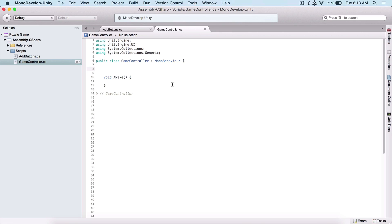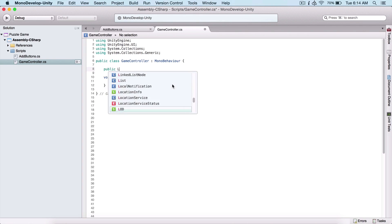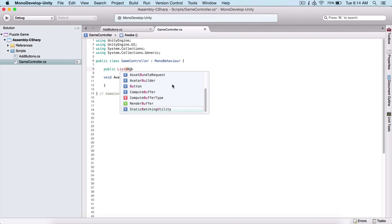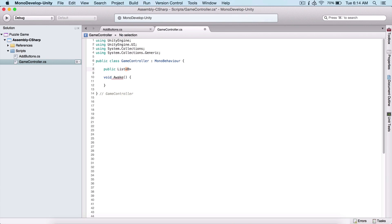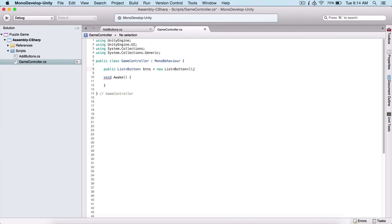A list is like an array, but a list is dynamic. An array is not resizable — when we set the size for an array it cannot have fewer or more elements than specified. But a list is dynamic; we can add and remove elements. So here I'm going to create a public list. A list is a generic type, so we specify using less-than and greater-than signs the type we want to store — in our case, Button. I'm going to name it btns, set equal to new List, and this is how we create a list.